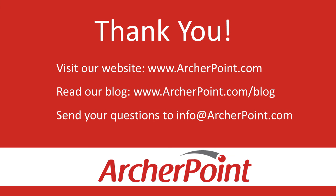Thanks for watching this Archer Point video. If you found it helpful, make sure to check out our website and blog at www.archerpoint.com. Additionally, if you have any questions regarding our products, services, or information in this video, feel free to email us at info at archerpoint.com.